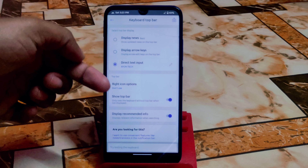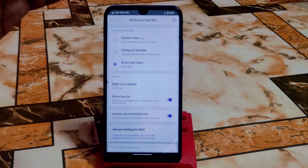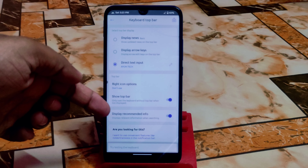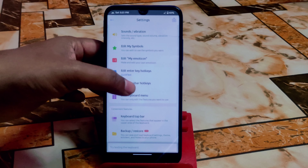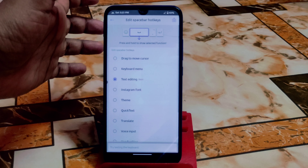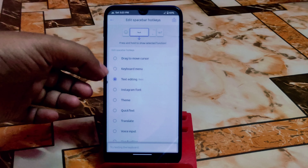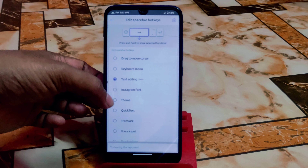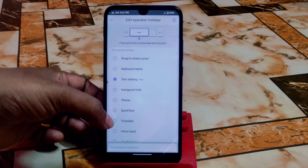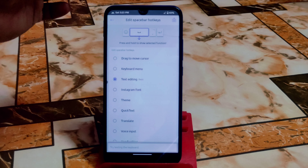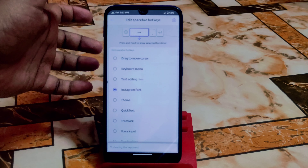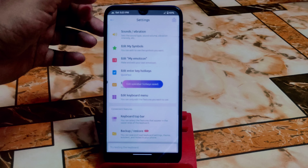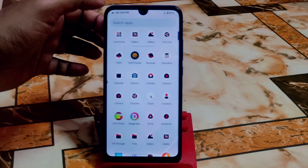You can show the top bar if you need it, or disable it if you don't. You can also turn off display recommended info. Then you can edit the spacebar according to your choice — text editing, basic Instagram fonts, theme, quick text, translate, voice input. For example, if you select Instagram fonts, you can see the changes take effect.